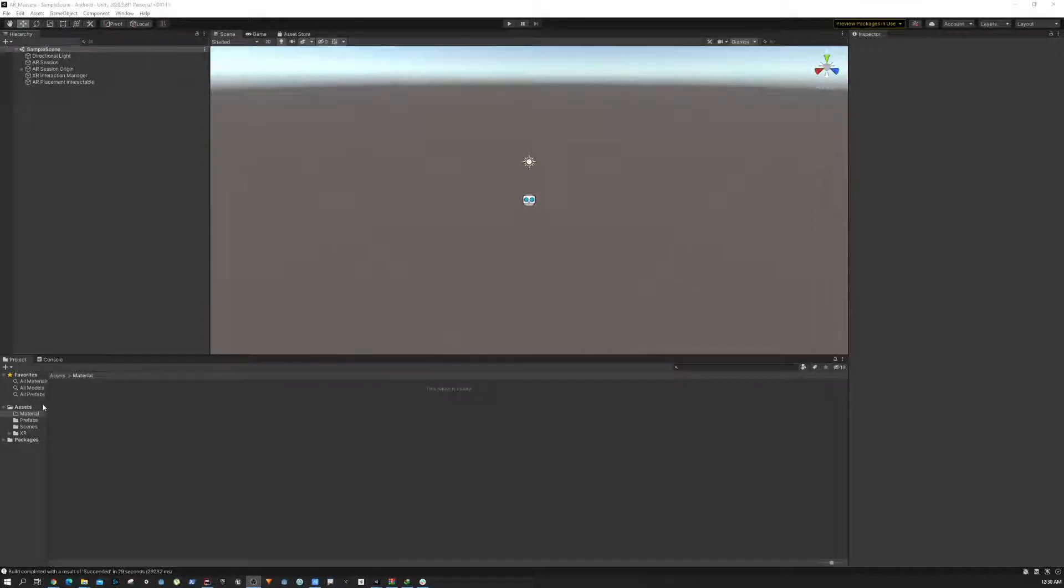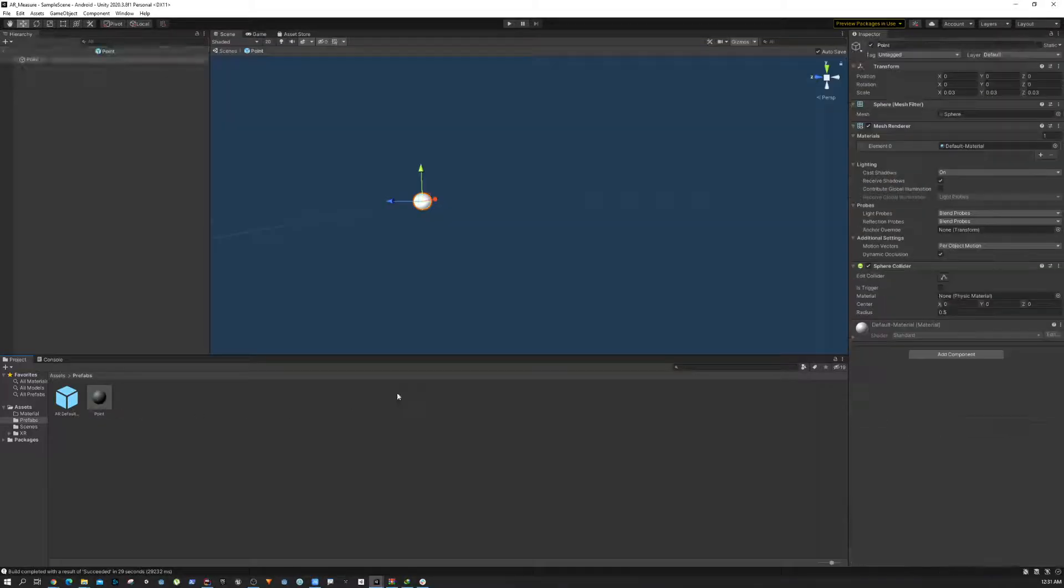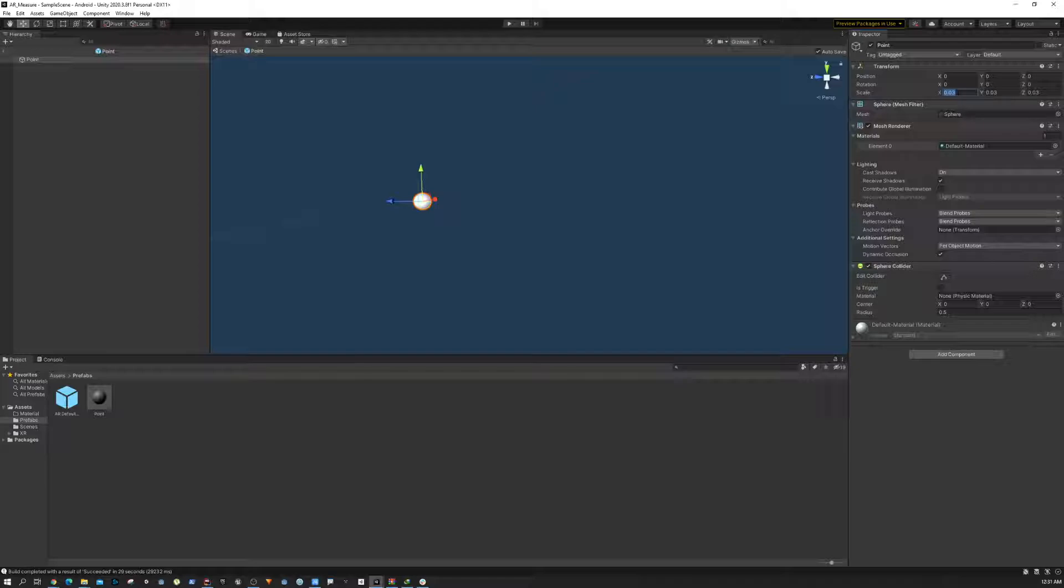In this part of the tutorial, we're going to add some changes to the point game object. We need to do two things. The first is to scale it down—I've already done it for my case: 0.03 in X, Y, and Z axis, because this object is going to act as a simple dot on our ground. We want it to be really simple and small.